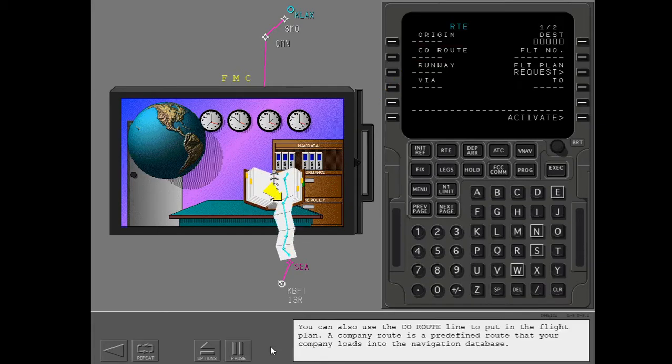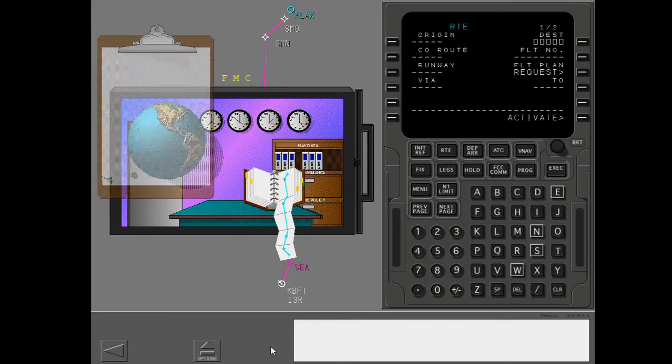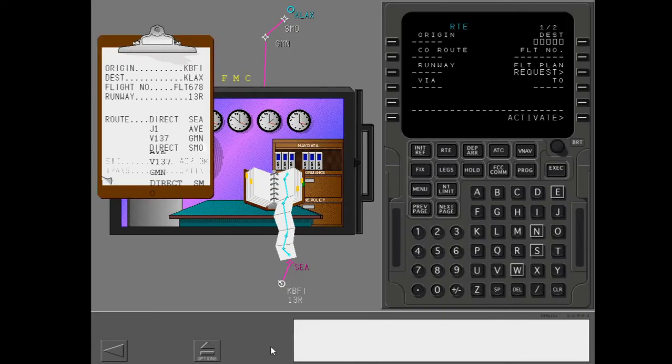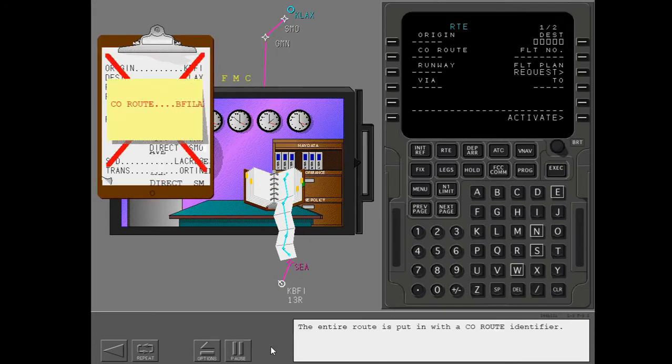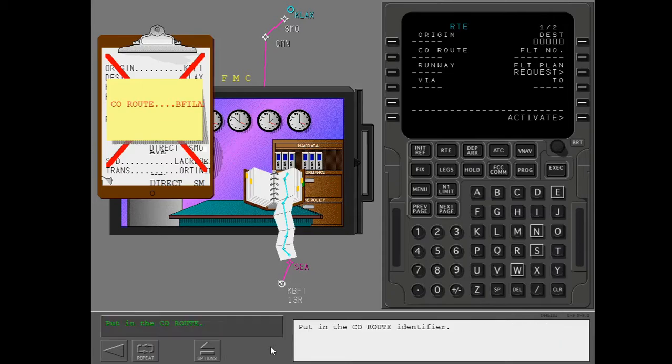You can also use the company route line to put in the flight plan. A company route is a predefined route that your company loads into the navigation database. The entire route is put in with the company route identifier. Put in the company route identifier.